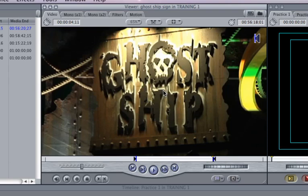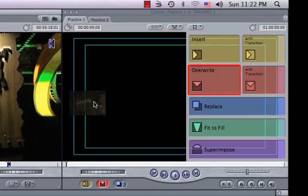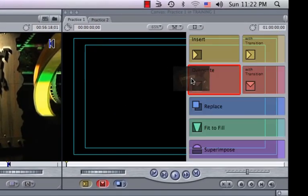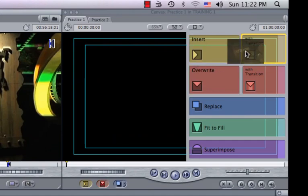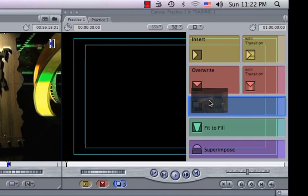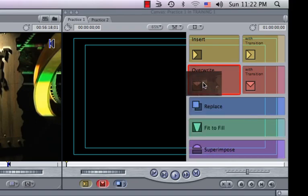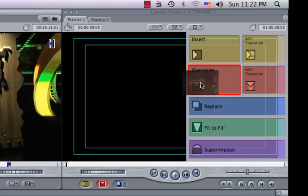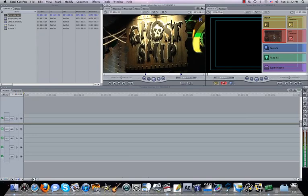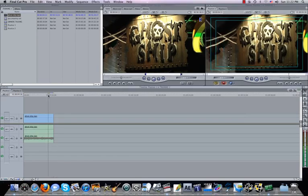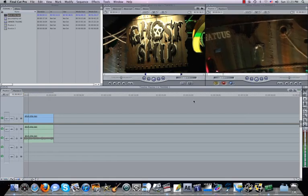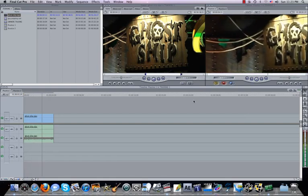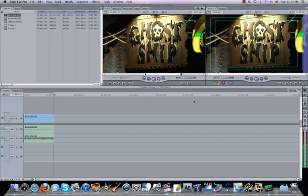And now I want to drop this down onto my timeline. So I'm going to grab, just click, left-click right in the middle of this. And I'm going to pull over to my source monitor. And you can see I have insert, insert with the transition, overwrite, overwrite with the transition, replace, fit to fill, superimpose. We're going to go over all those later on. For this simple edit, I'm just going to do a drop down. I'm going to do an overwrite. So it drops down, and now here on my timeline, we can watch it in our source monitor, you'll see now just this one clip is put down to here.